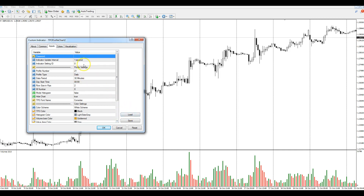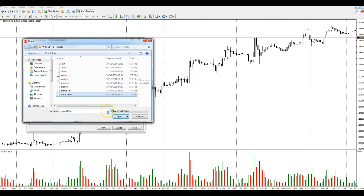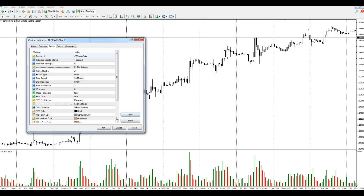If you don't do this password step, when you click OK you're going to get a warning saying the indicator is not validated and nothing will come up. That's exactly what it is - the password's not in. I've already got a saved password. You can always save your passwords once you put them in by clicking Save. I already have a saved one so I'm just going to click Load and then Open - you can see it's loaded my password.